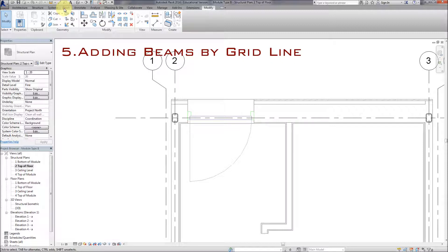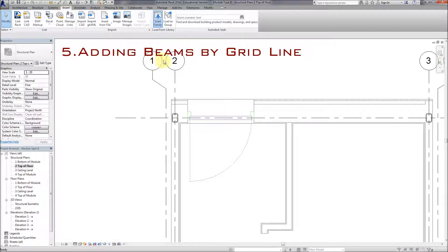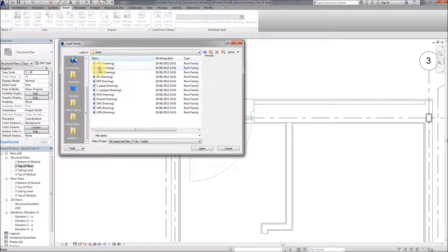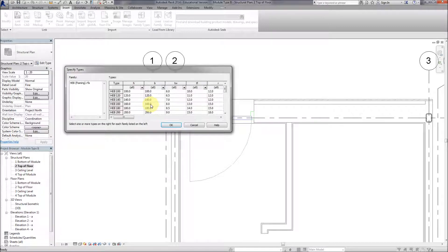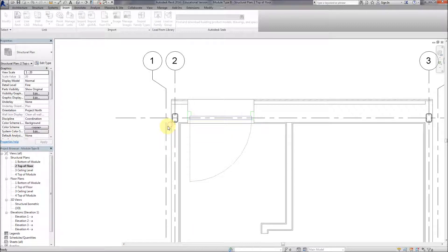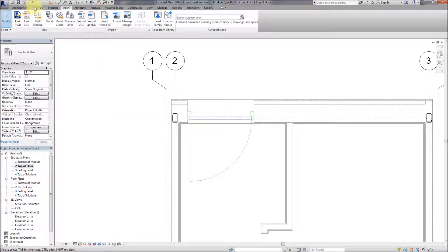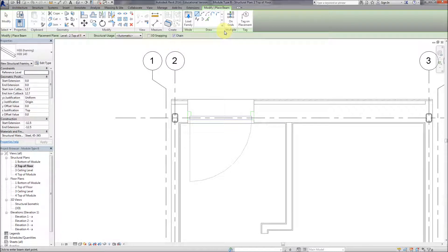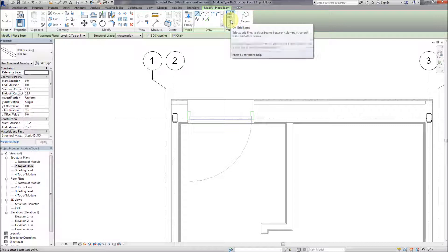Now we've put in the columns, we need to put in some beams. Same process as the columns - load the family, go down and find the structural framing we want. Steel - I'm going to use HEB framing. Open that and choose HEB 140 based on our calculations. The beam is loaded into the project. We can cancel and start the beam command again using 'apply to grids'.